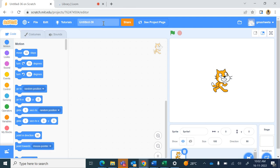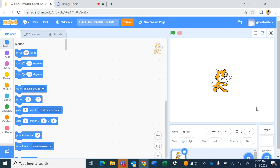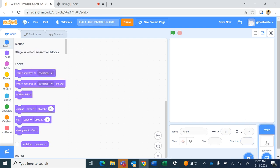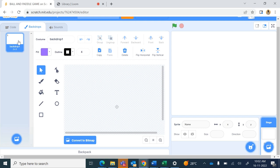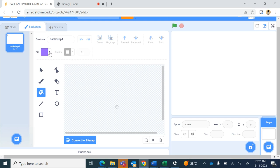Hello students, today we will create a new project in Scratch and we will give the project name as ball and paddle game. In this project we will delete the cat sprite and go to the stage. In the stage backdrops, in backdrop one, we will fill it with any light color.